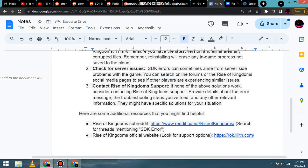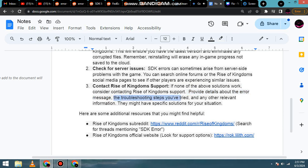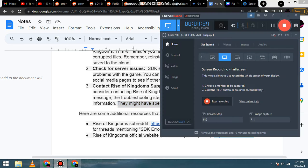3. Contact Rise of Kingdoms support. If none of the above solutions work, consider contacting Rise of Kingdoms support. Provide details about the error message, the troubleshooting steps you've tried, and any other relevant information. They might have specific solutions for your situation.